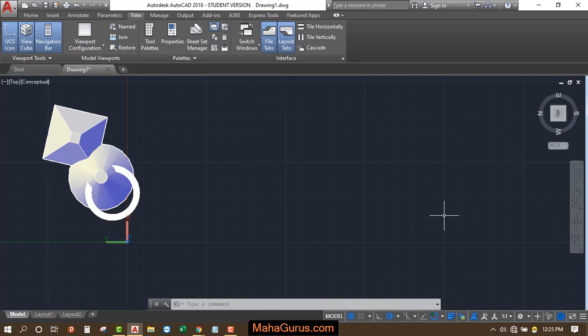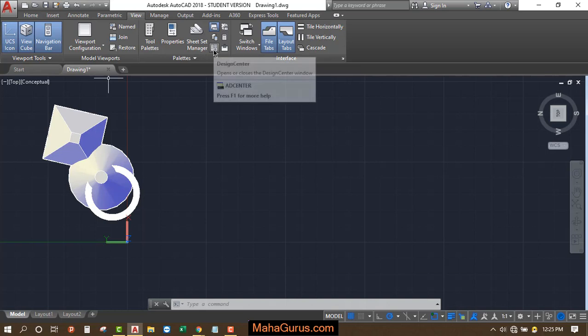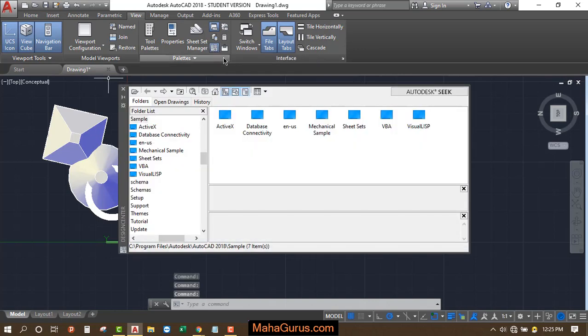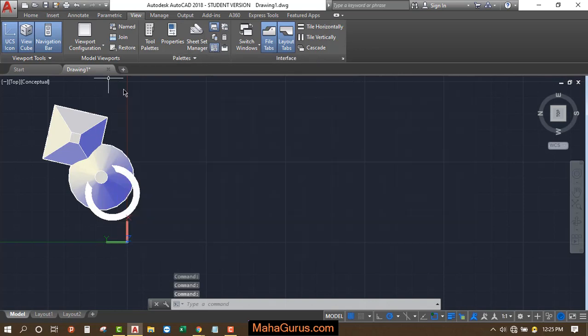So to use it, you just have to click on this view option and here in this pallets group, you have an option at the bottom side, right bottom, that is design center. When you click on that, then this command will be activated or you can use the shortcut AD center.